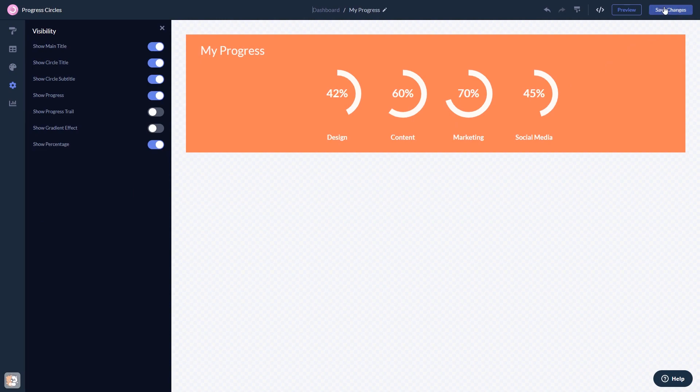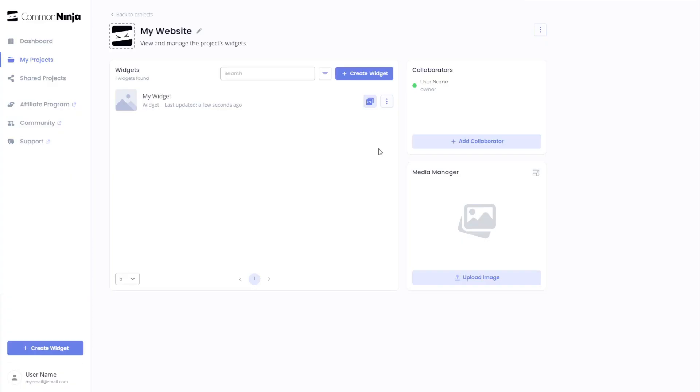When you're ready to add the widget to your website, go back to the dashboard. Now on the dashboard, you'll see the widget you've created.